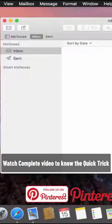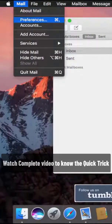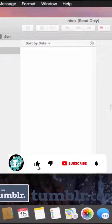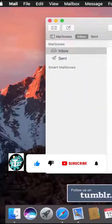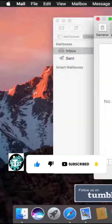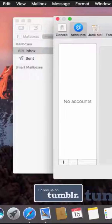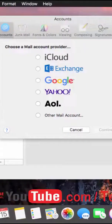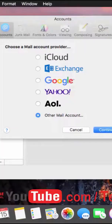Let's set up Mac Mail on your Mac PC. As you can see, I don't have any email set up yet, so I'm starting from scratch. If you are getting the same interface, you have to click on Mail, then click on Preferences, and click on the plus icon. You'll get a drop-down option. If you have any email other than Yahoo, Google, Exchange, or iCloud, you have to click on 'Other Mail Account'.